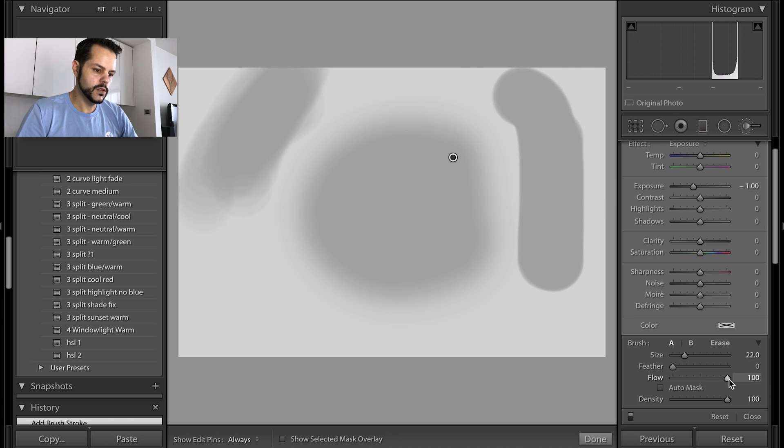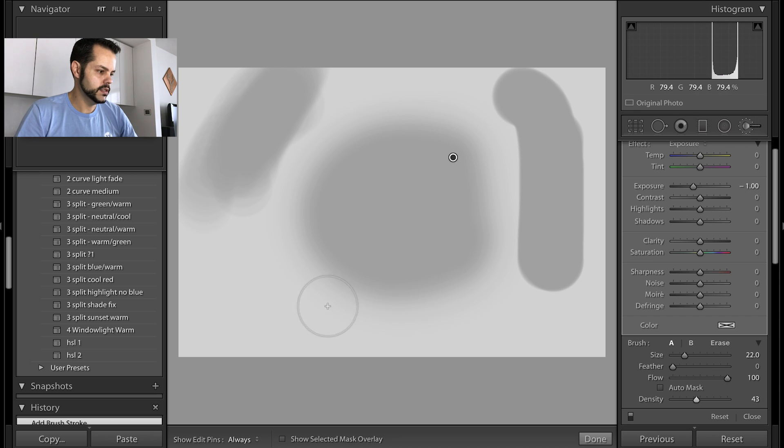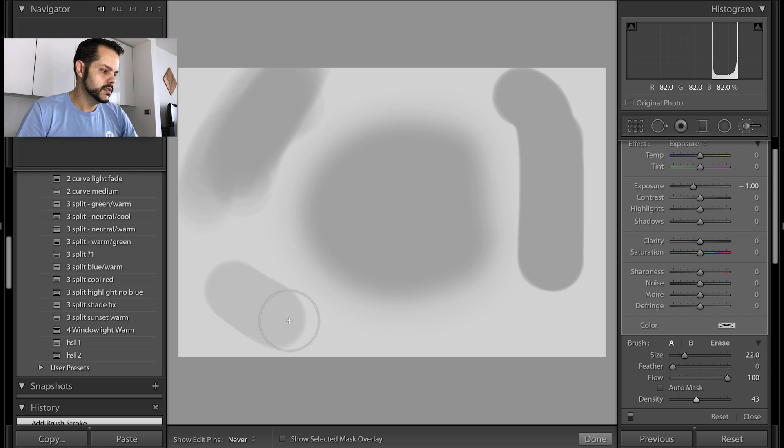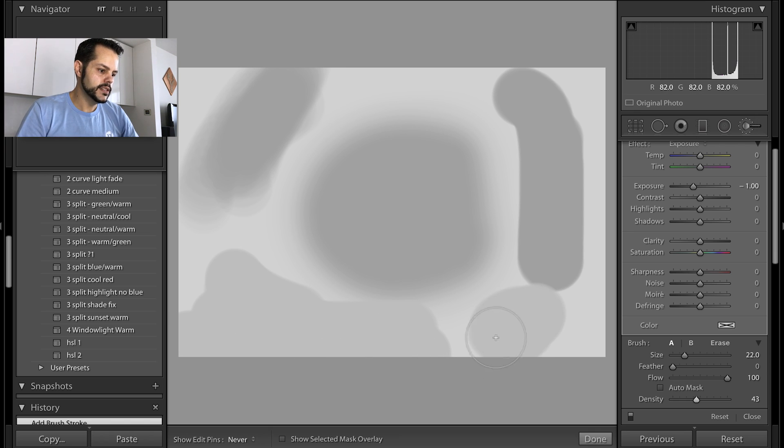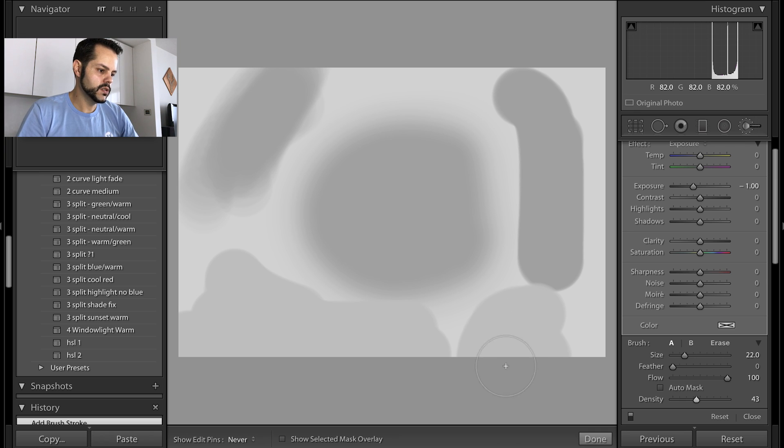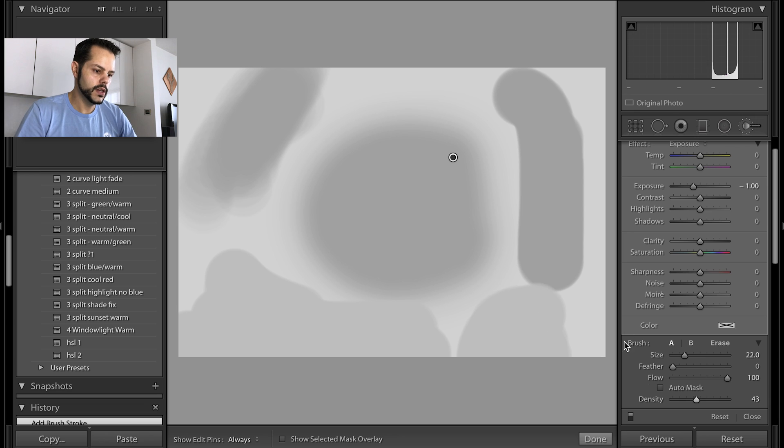And then finally let's put the flow back up to 100 and density to about the same as before as the flow was. You can do this and it doesn't go on as dark as this does but it's not additive. So the more I color over this and use the brush over the same section it doesn't get any darker than before. So that hopefully points out what these do.